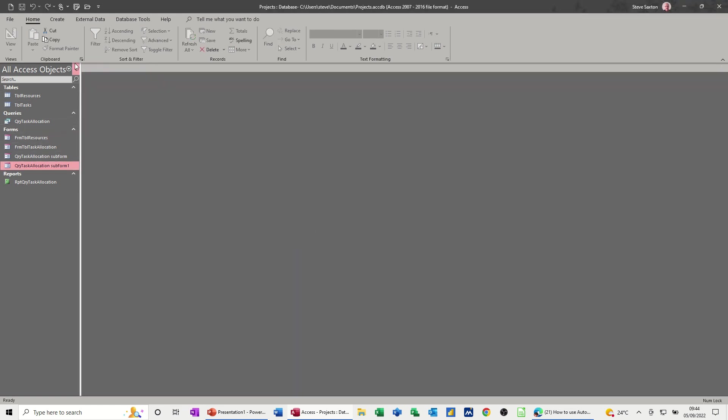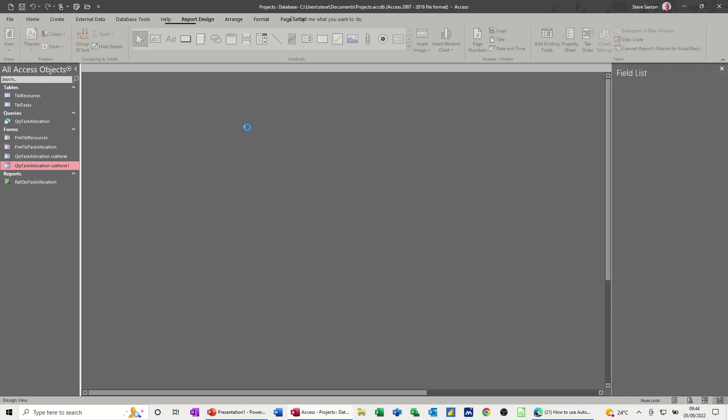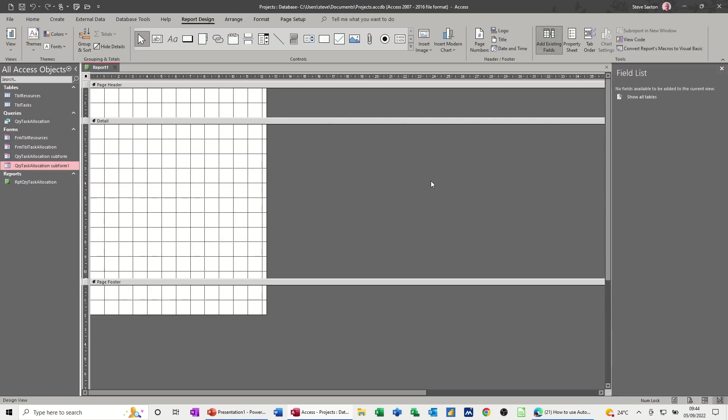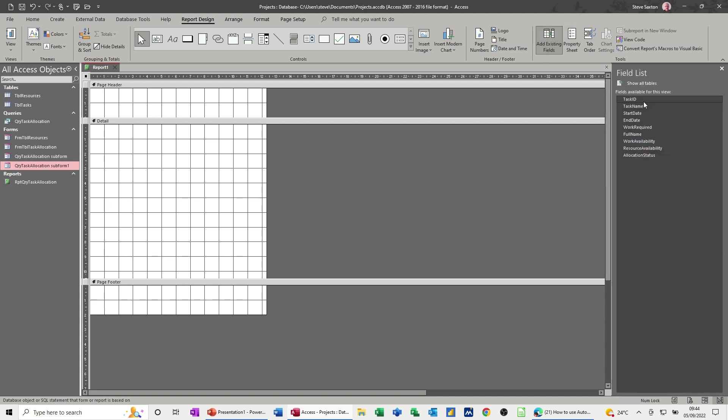And I'm going to create a report in design view. So what you have to do in design view is go into properties and get it to look at a particular, not a form this time. Look, I can only pick a query, but it's the query that is the subform. So that's the query. And then if I go back to the field list, I have all the fields.